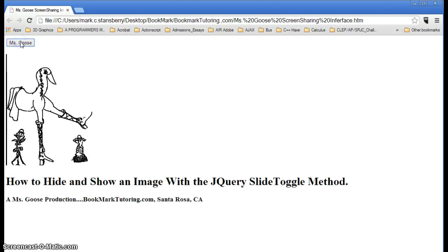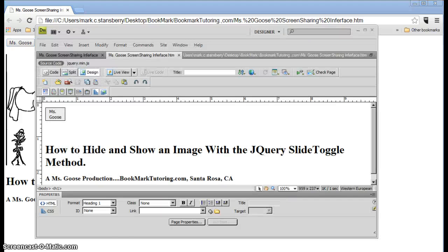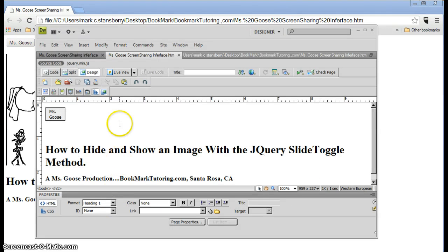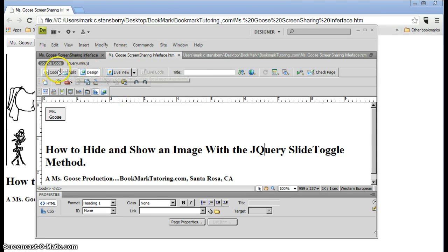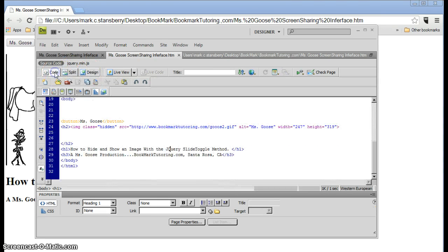Okay, so we constructed this thing in Adobe Dreamweaver. Right here you see the design mode. You have two modes in Dreamweaver, design and code. We can look at the code here.